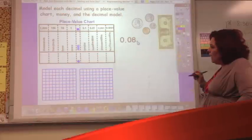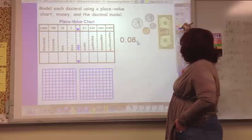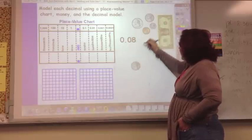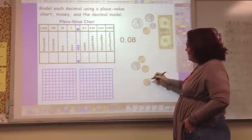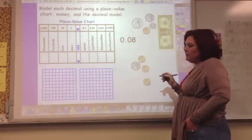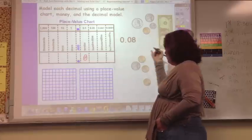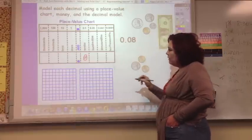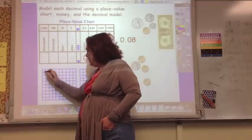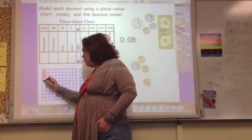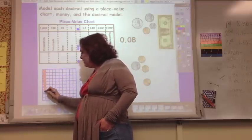Now, 8 cents. With money, we count 5, 6, 7, 8 cents. On the place value chart, 8 cents is 0 tenths and 8 hundredths — because we don't have anything worth a full 10 cents. On the model, we shade 1, 2, 3, 4, 5, 6, 7, 8 — that's 8 hundredths.